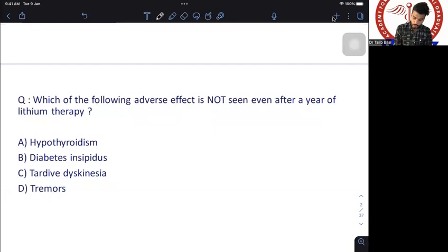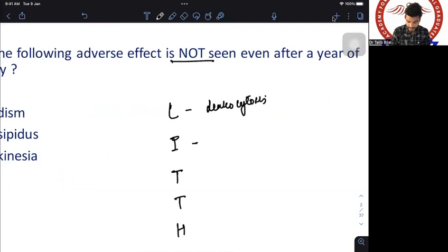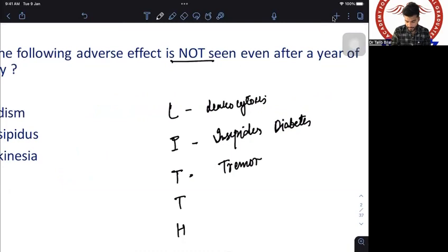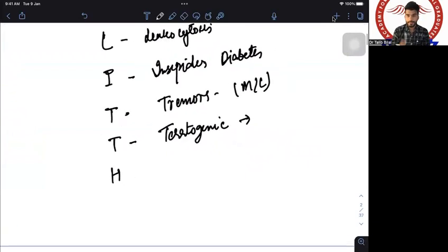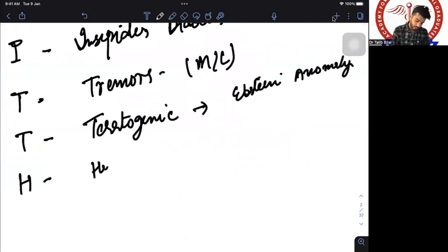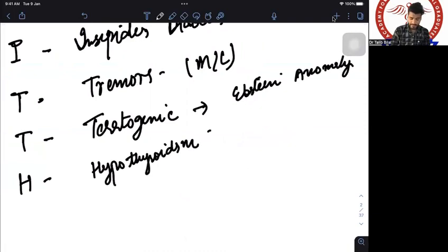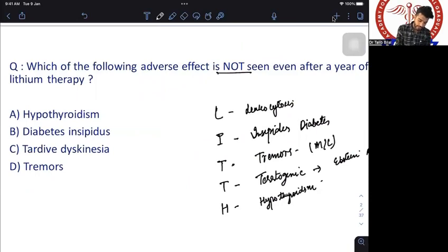Question one: which of the following adverse effects is not seen even after years of lithium therapy? Remember the side effects of lithium with the mnemonic L-I-T-T-H: L for leukocytosis, I for diabetes insipidus, T for tremors (the most common side effect), T for teratogenic causing Ebstein anomaly — that box-shaped heart — and H for hypothyroidism.